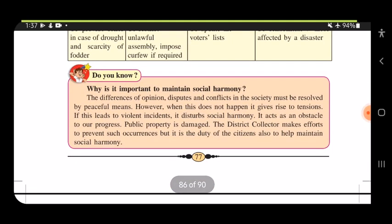It is important to maintain social harmony because differences of opinion, disputes, and conflicts in society must be resolved by peaceful means. Just as we have conflicts in our family with siblings but still continue to talk, we must resolve disagreements by talking. When this does not happen, it gives rise to tensions.